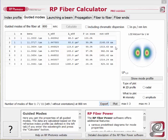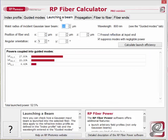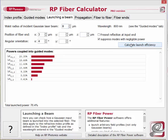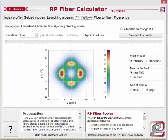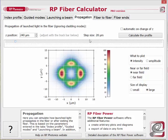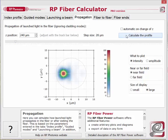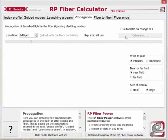Next, we go to the tab for launching a laser beam into a fiber. Here you can enter the beam waist radius and also some misalignment of the fiber concerning position and angles. When you have set these parameters, click on Calculate launch efficiency and you will see how much of the input power gets into certain guided modes. For the situation calculated here, you can check the propagation within the fiber in the propagation tab. Simply select a certain propagation distance, press Calculate the profile, and you will see how the profile will look at this location in the fiber.